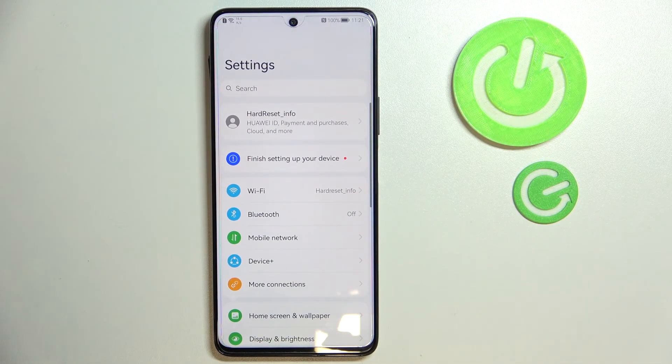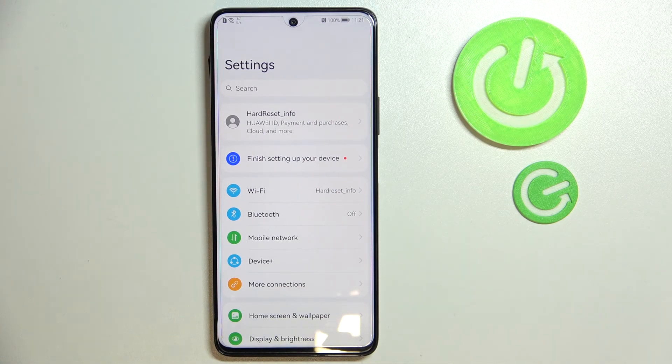That's how the settings look in standard mode, and that was it for the display settings of the Huawei Nova 9 SE smartphone. Thank you so much for watching, bye-bye!